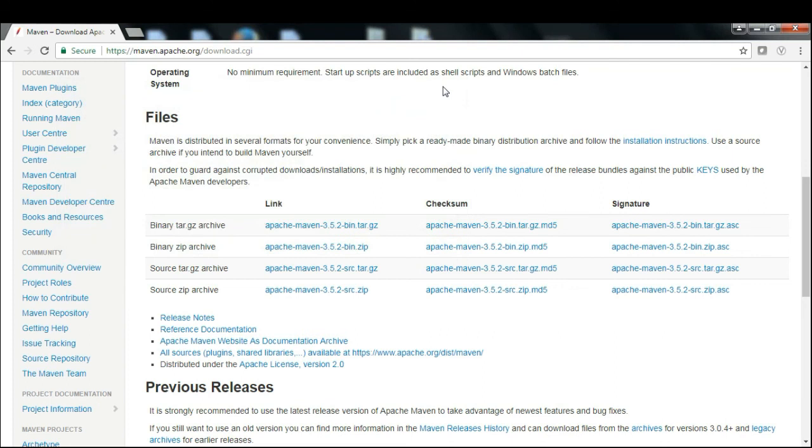That's all for the basic download and setup of Maven. In the coming video sessions, we will see how we can utilize Maven in our Selenium script writing. That's all I had to show. Thank you for watching.